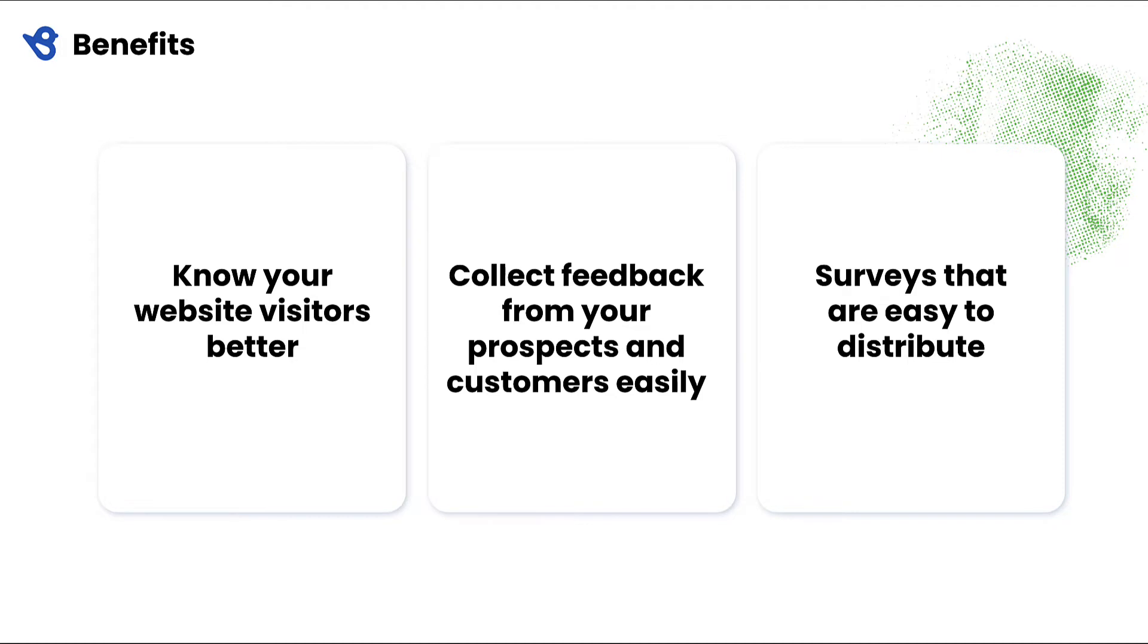BirdEye Surveys is an easy-to-use, cloud-based product designed for multi-location businesses to listen to customer feedback, take action, and deliver a superior customer experience.